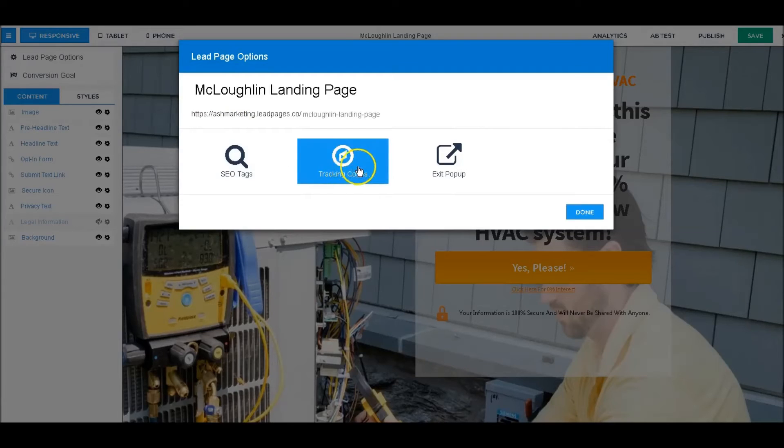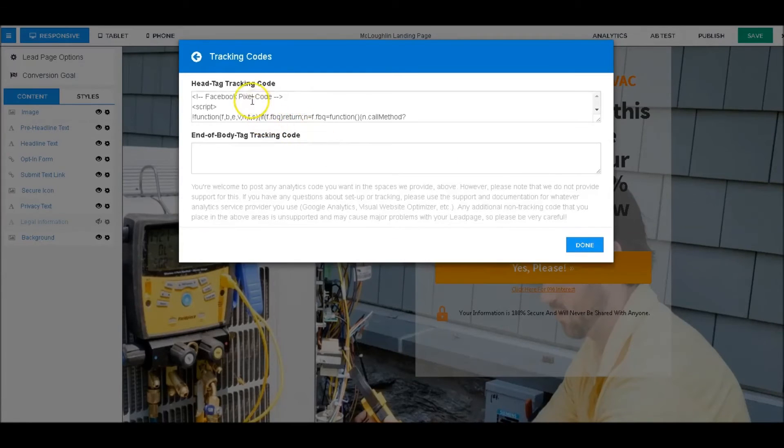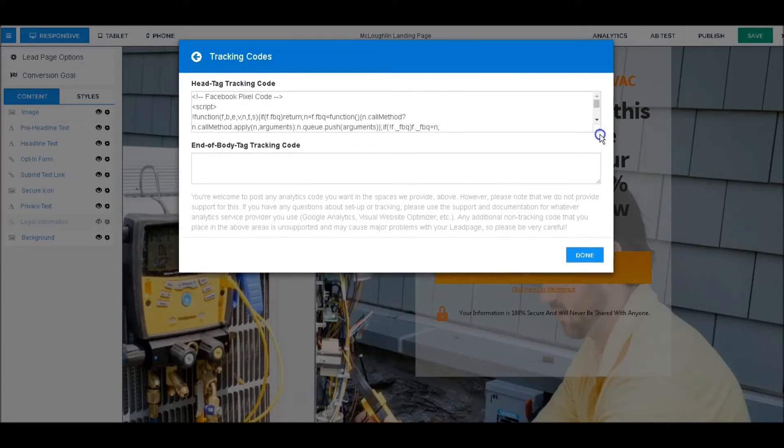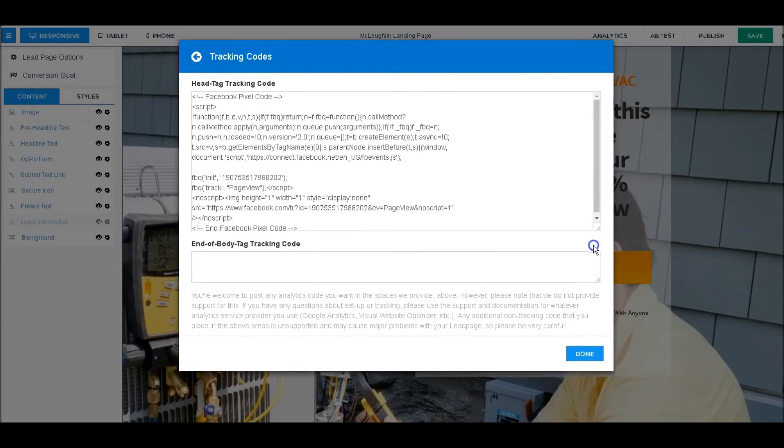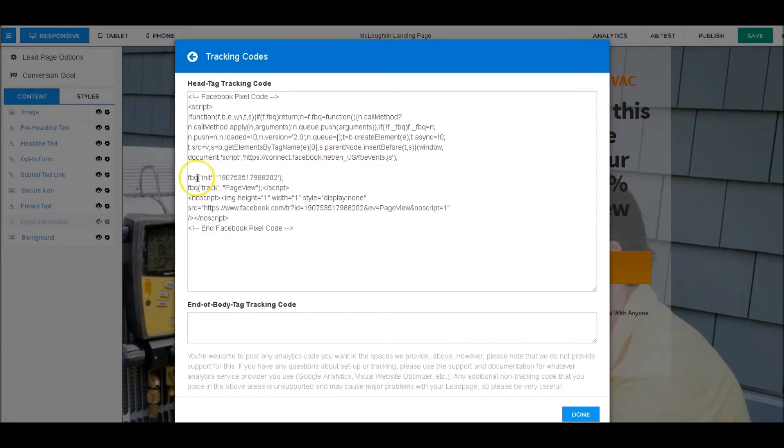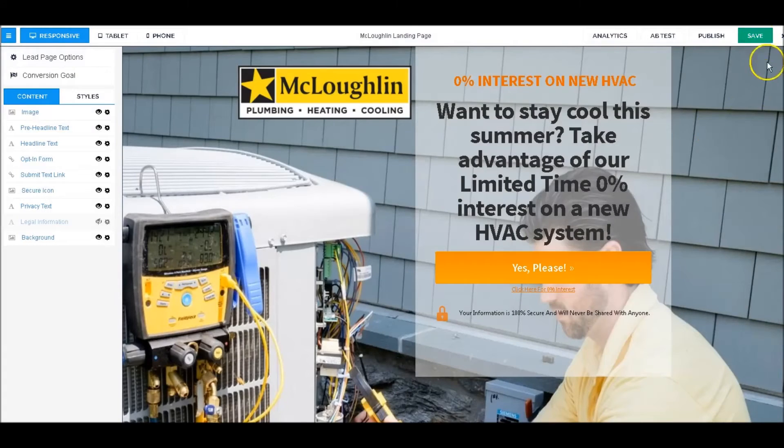go right over here to LeadPage Options in the upper left-hand corner. They've made it very easy for you. You're going to go into Tracking Codes, and you can put this in the top or the bottom—you really just need it in one place. Everything that we copied, we're just going to paste it right in here. Make sure you save that, and now your Facebook Pixel is integrated with your LeadPages.